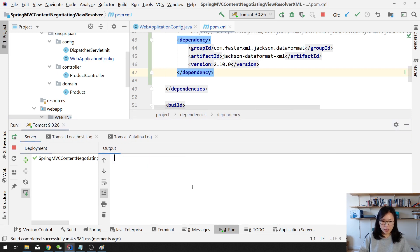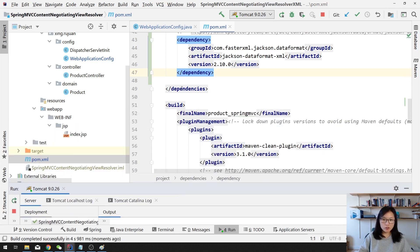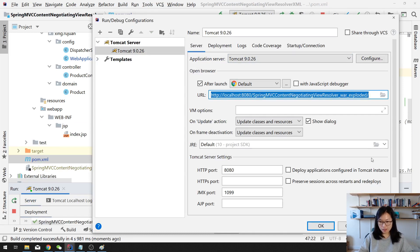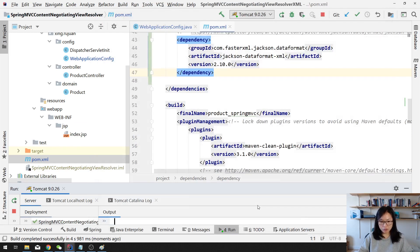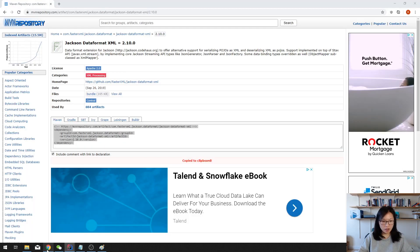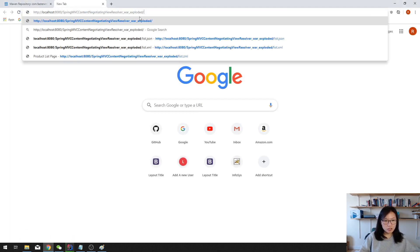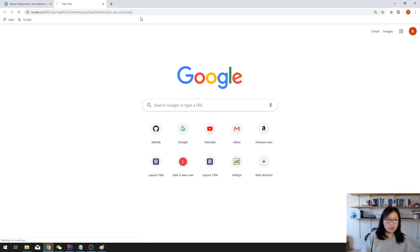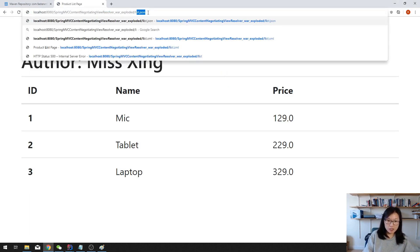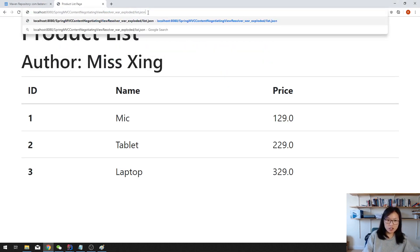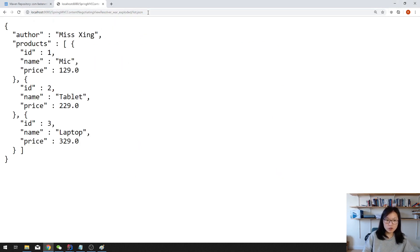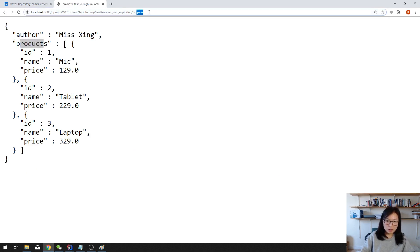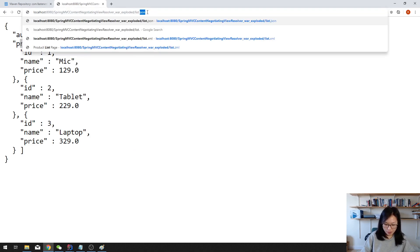Deployed successfully. And now we can take a look at our application, see if it works. This is our root URL. When I go here, it will see JSP. Successfully. If I use list.json, also can view successfully. And in this model attribute, we have author and products.